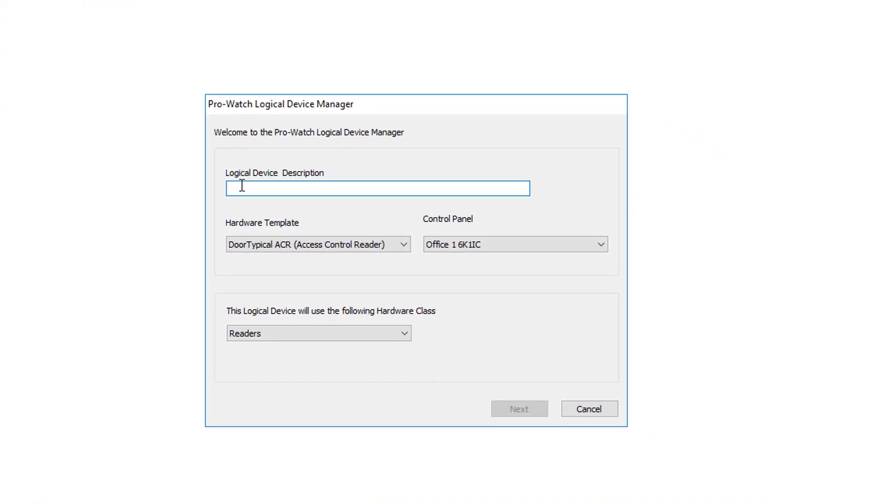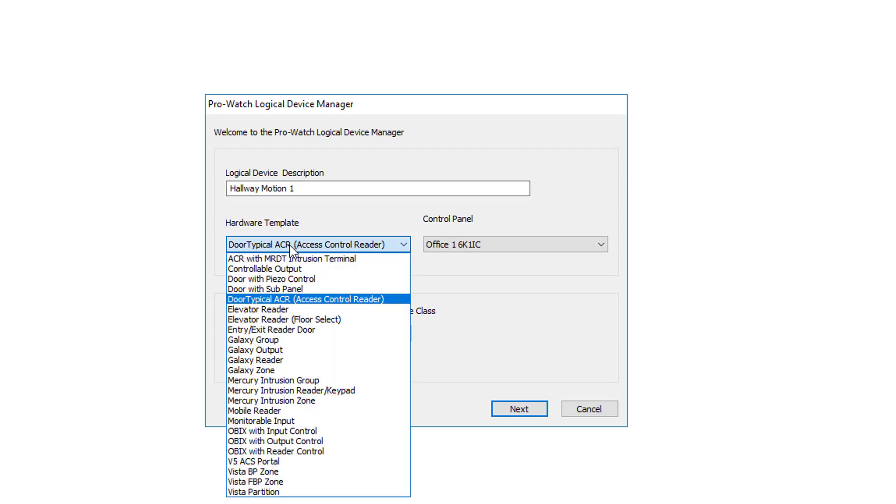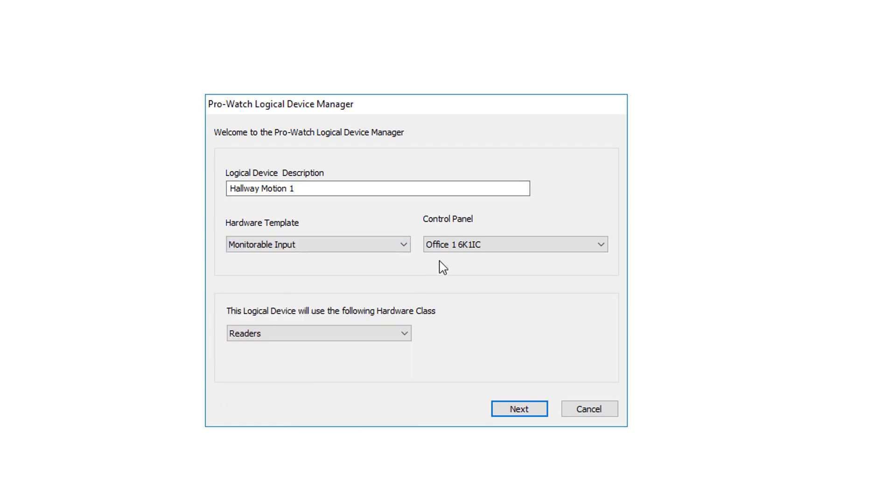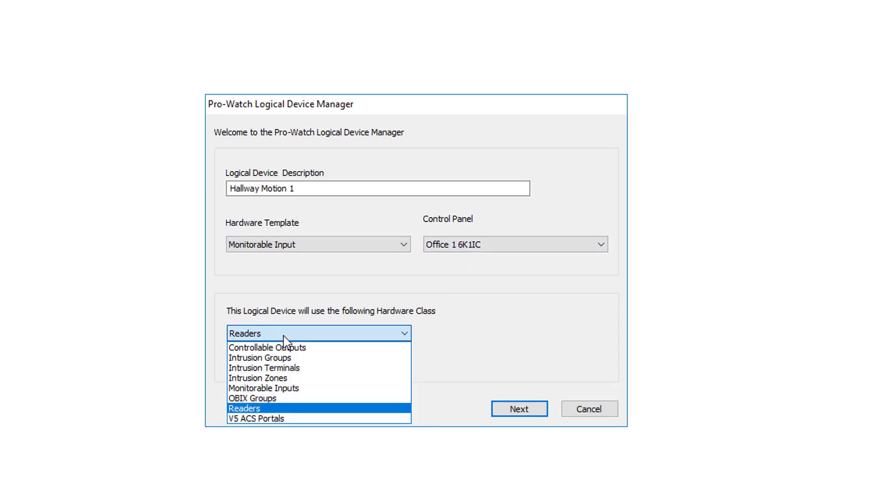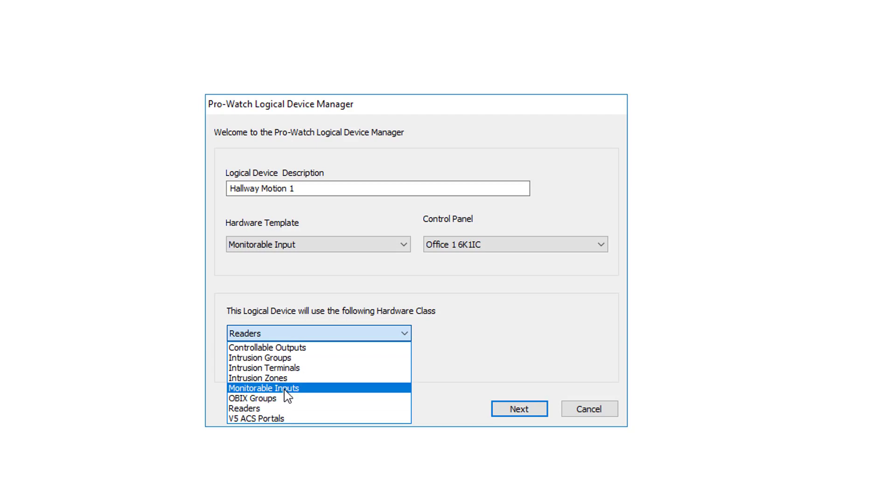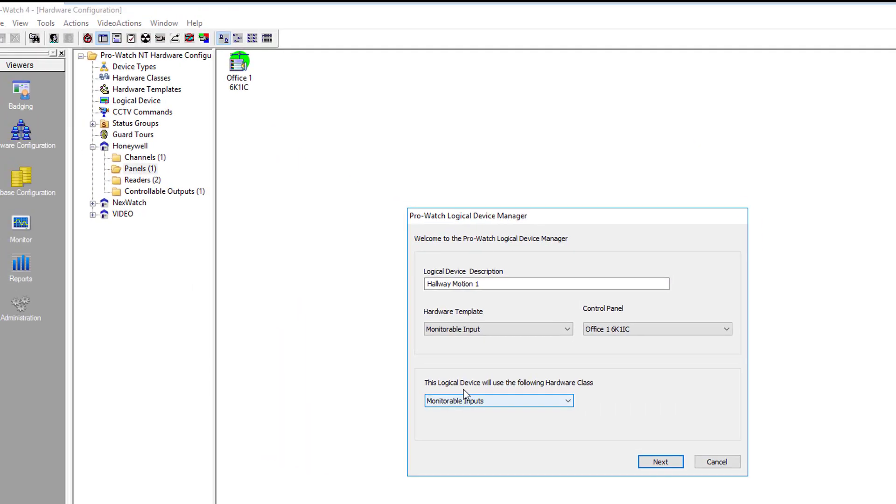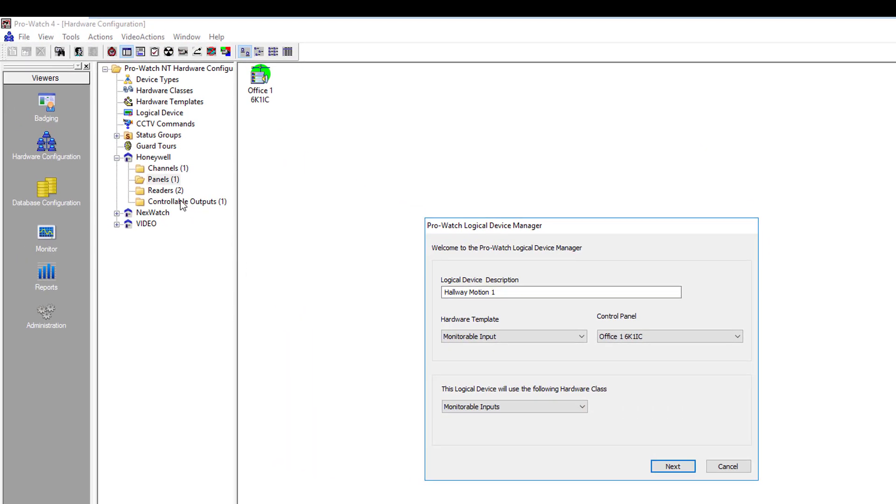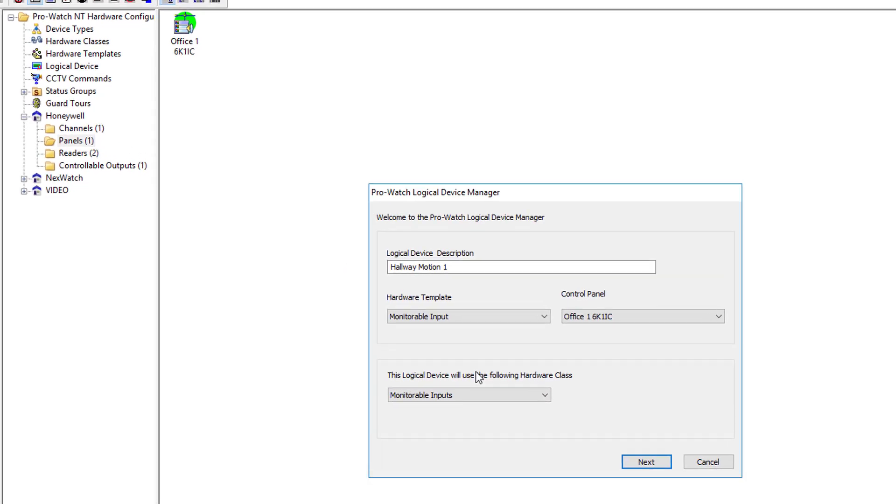We will now name the device. In this case we are going to call it hallway motion one. For the hardware template it is a monitorable input. We'll select the panel that the input is tied to. And then for the hardware class we want to choose monitorable input. This class is actually the folders that are over here on the left.